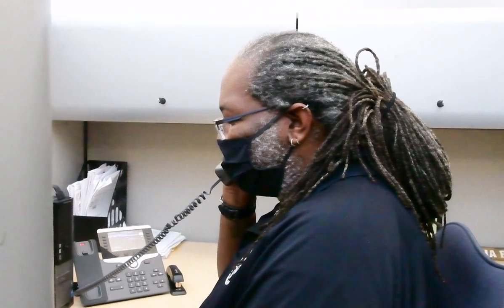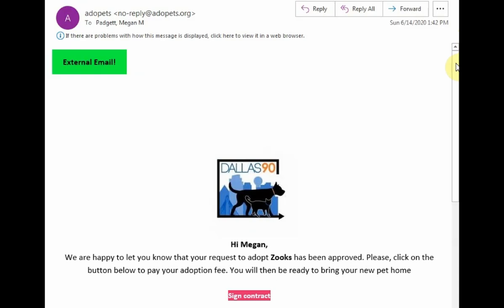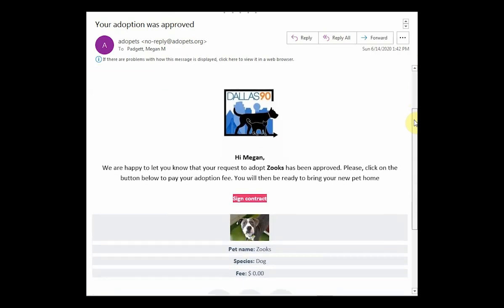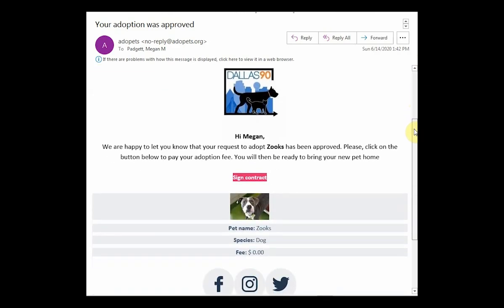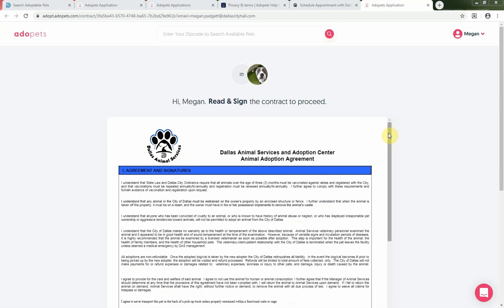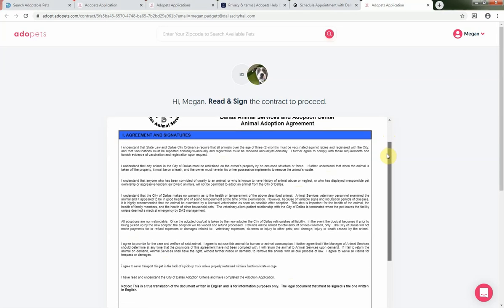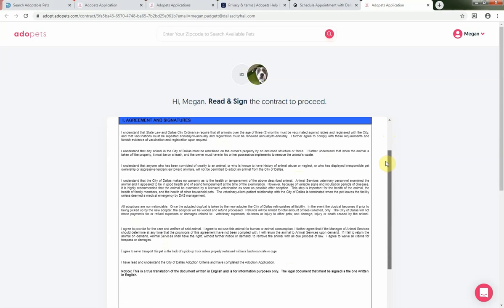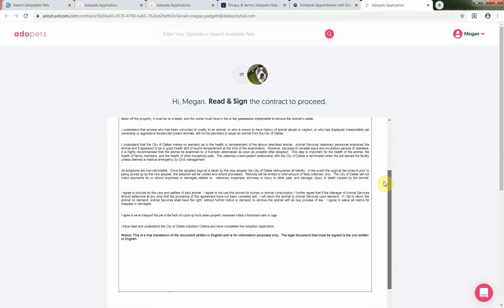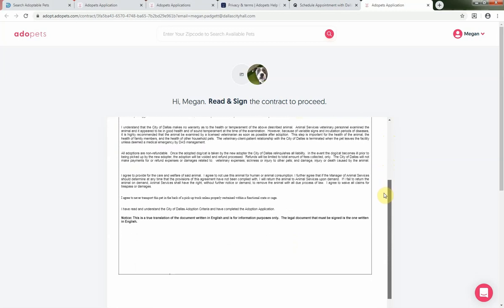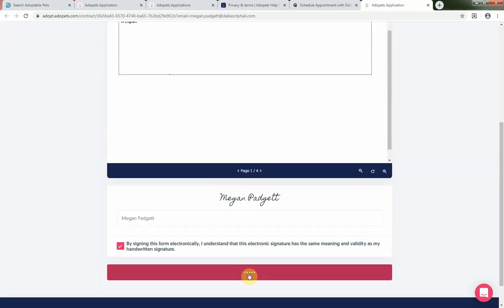Once you've decided, the counselor will send you another email that looks like this one with a link that will prompt you to sign the official adoption contract. Go ahead and read through the adoption contract, and be sure to let the adoption counselor know if you have any questions. Once you've done that, go ahead and provide your e-signature at the bottom.